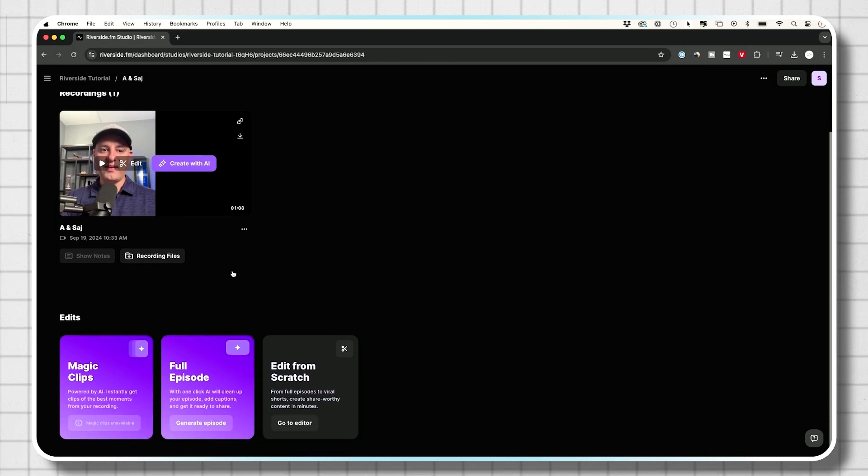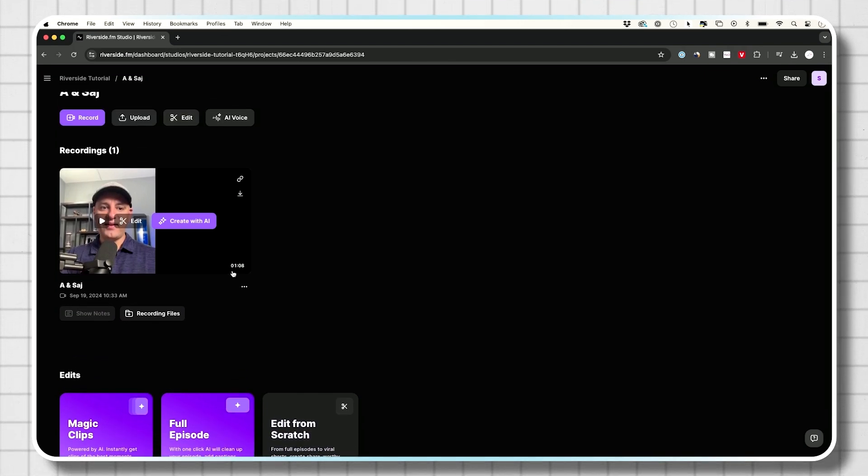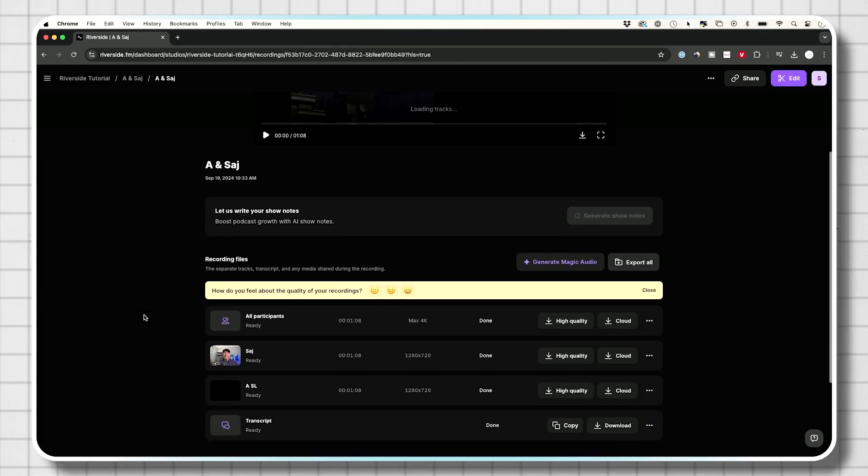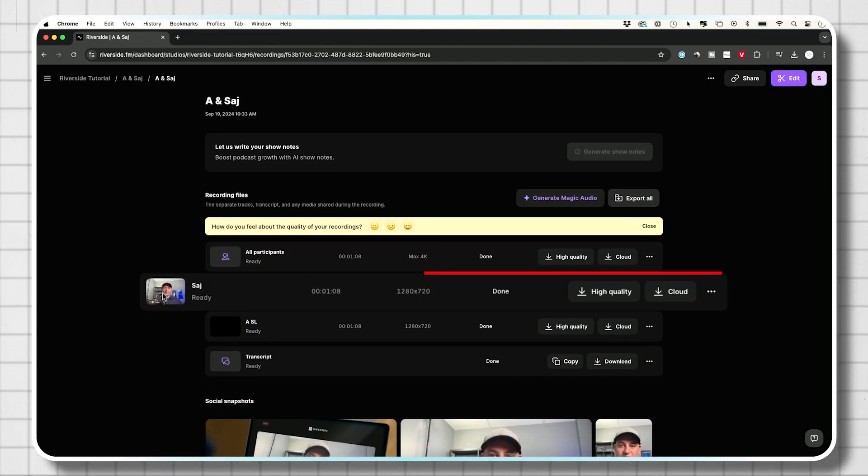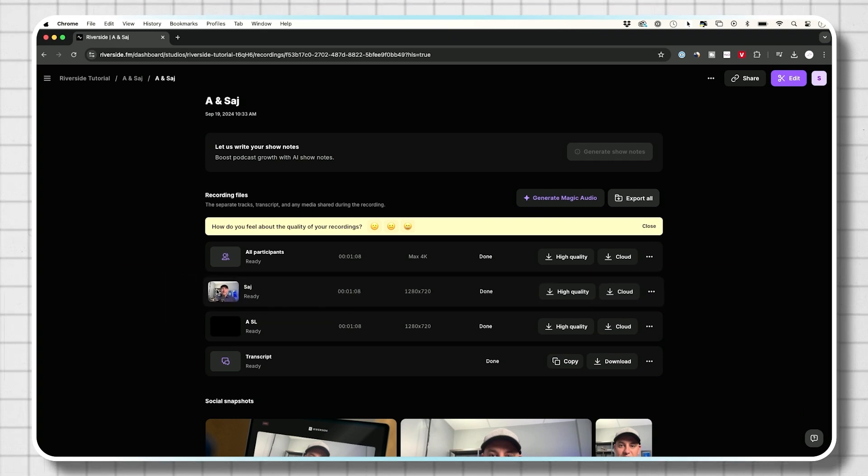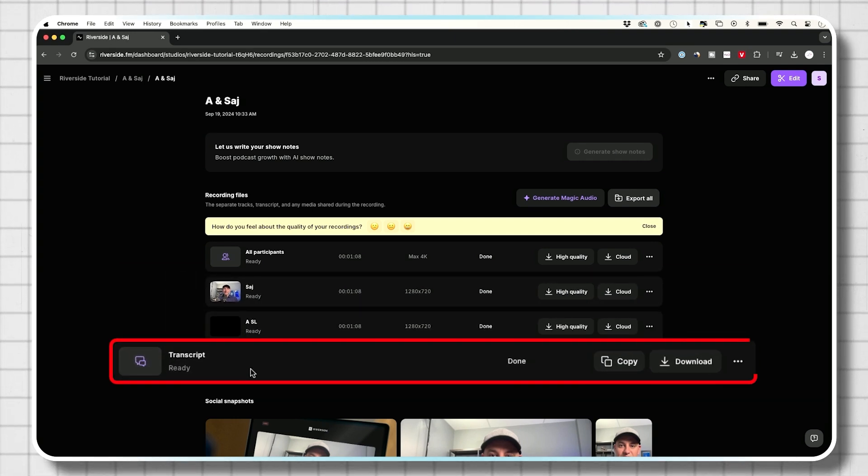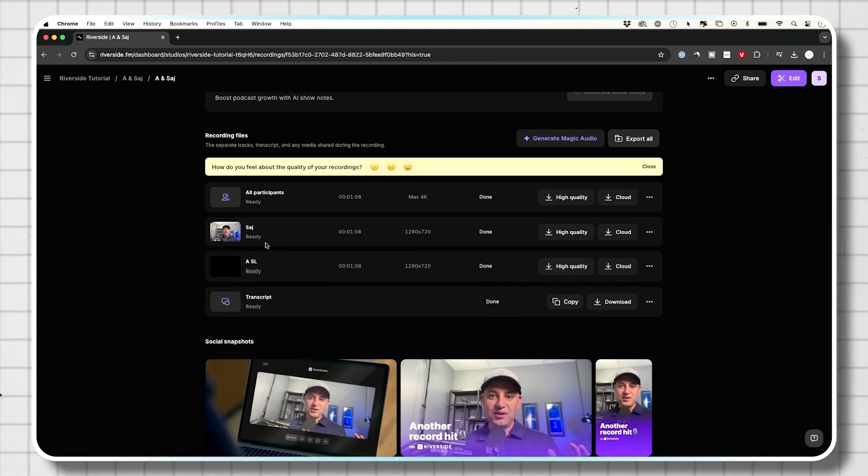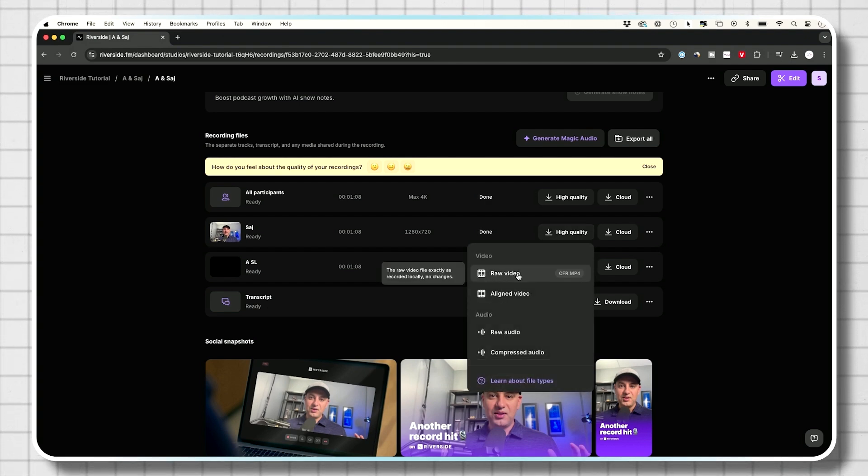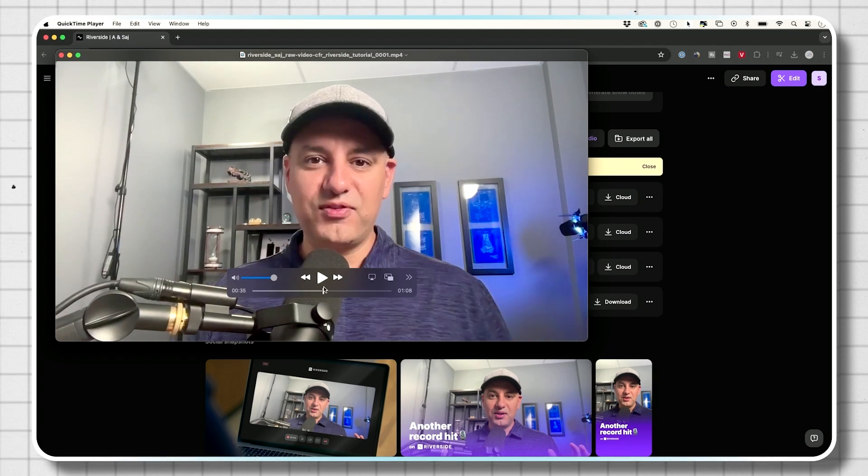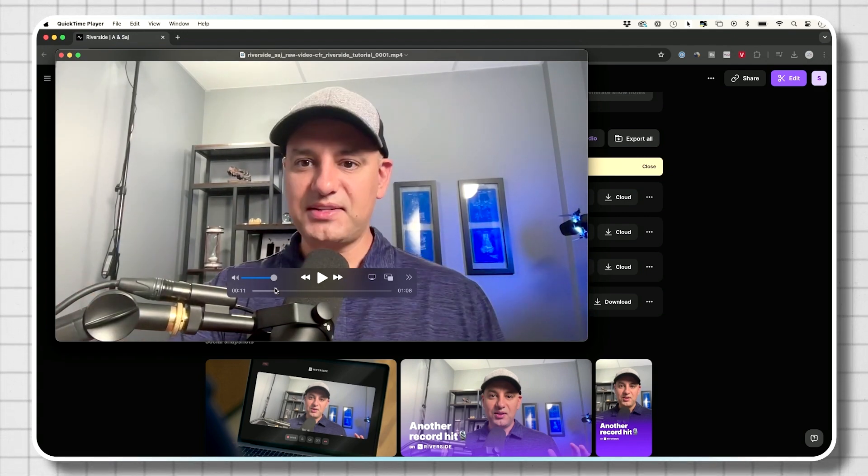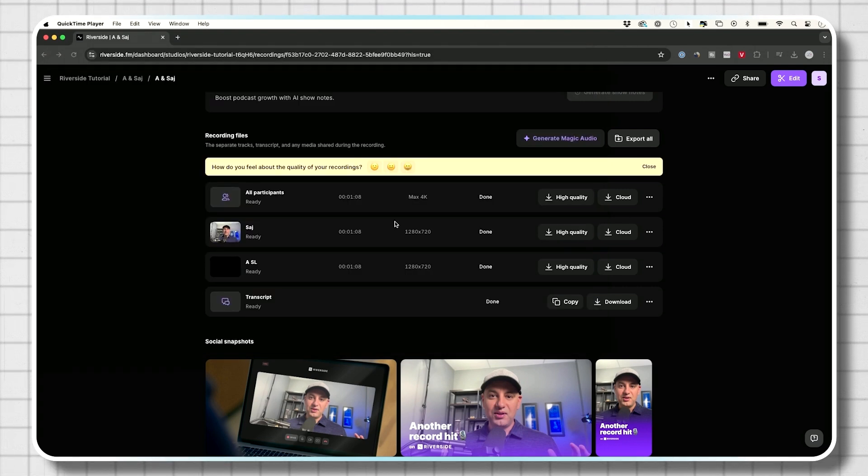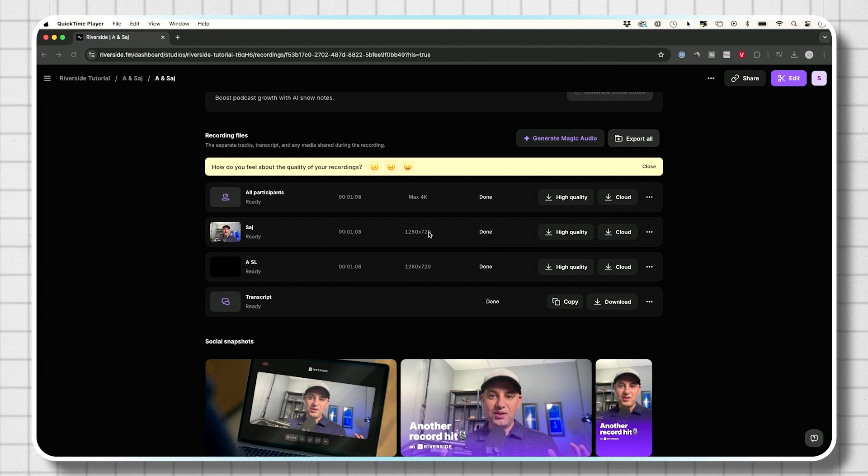But why I like this is because it actually records independent tracks. So if I go to the recording files right over here, you could see it recorded me as a separate track and it recorded Andrew as a separate track. It has the transcript and it has that multi-track view as well. So if I download this right here, high quality download, download raw video, here's the raw video of me talking through that whole session.